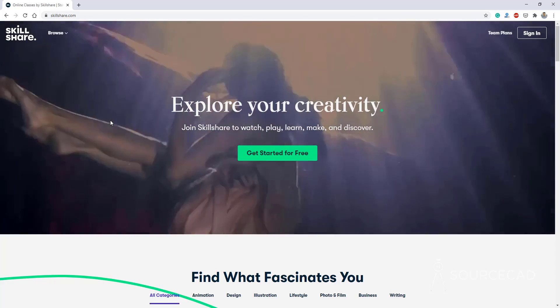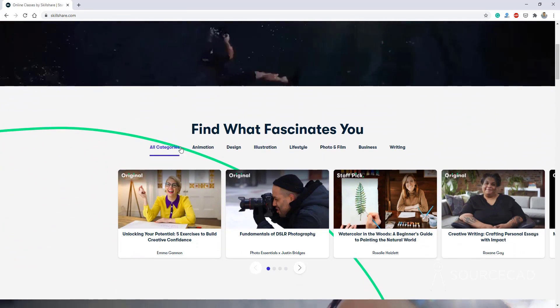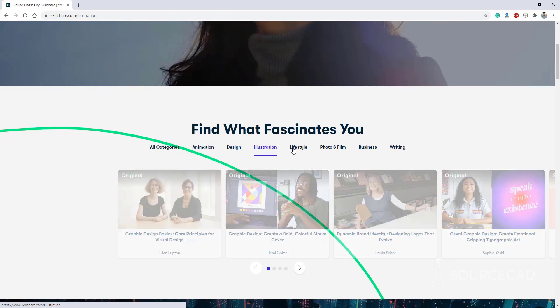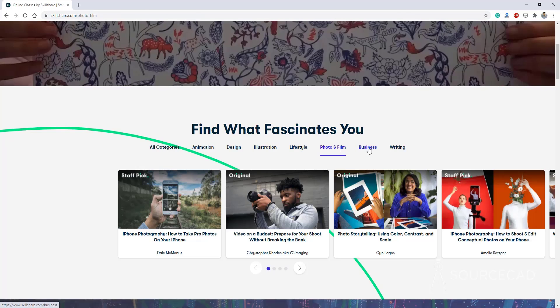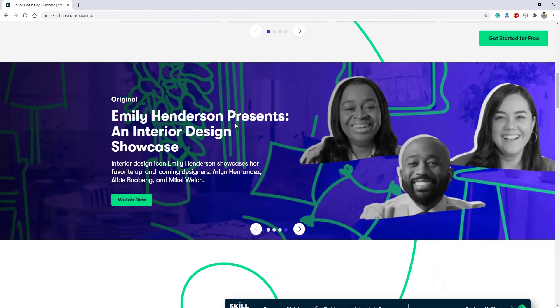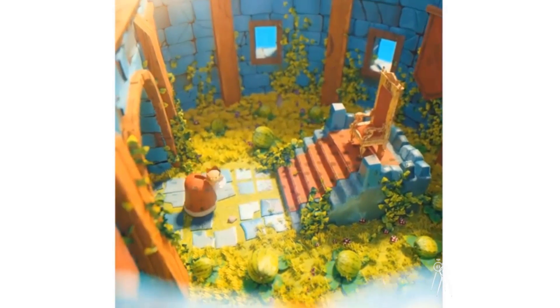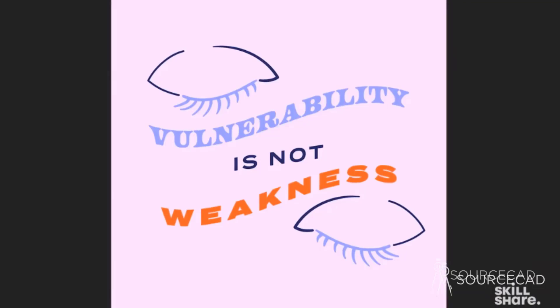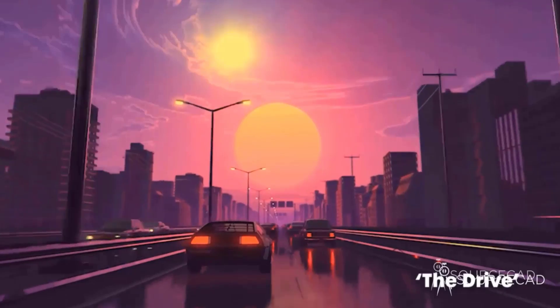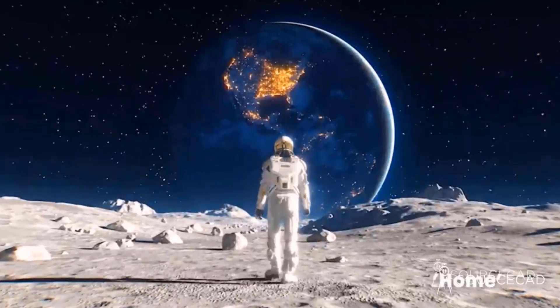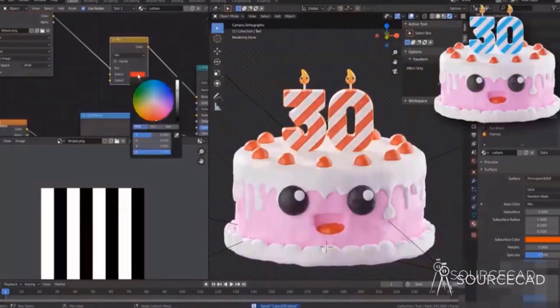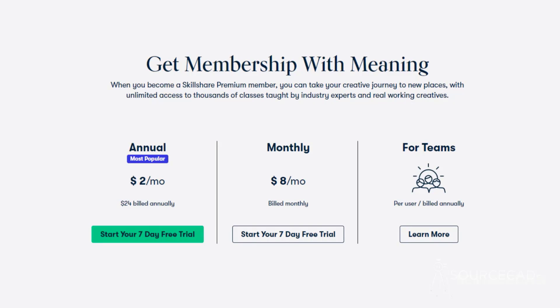The sponsor of this video is Skillshare. If you're planning to learn new skills like AutoCAD, Photoshop, Illustrator, Photography, UI/UX design, or anything else, I'd highly recommend Skillshare. There are thousands of courses from great instructors, ranging from a few minutes to comprehensive multi-hour courses. You can start learning for free with its free trial — the first 1000 people to click the link in the description get a free trial of Skillshare Premium, then just $8 per month or $2 per month on the annual plan.